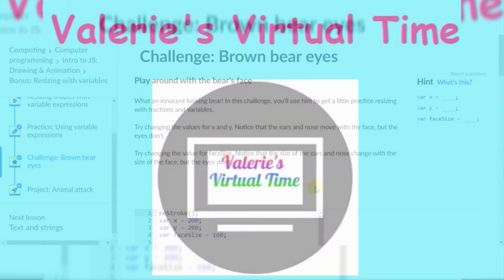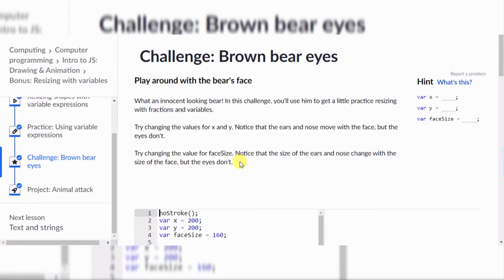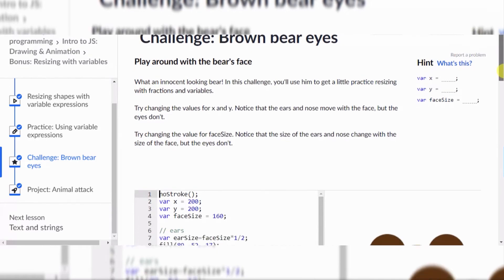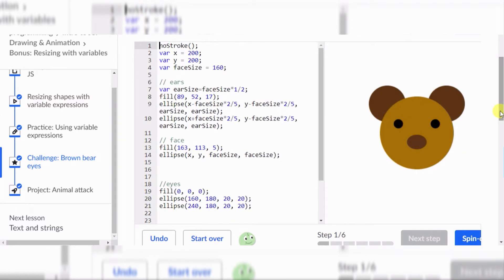It's Valerie's virtual time! Hello everyone, today we are going to do a challenge — Brown Bear Eyes. It says play around with the bear's face. I've actually already done this. What an innocent looking bear. Let's scroll down slowly... do you think that's a bear? If you said that's actually a mouse, that's really what it looks like. Seriously, this could have been more detailed like a bear — it literally looks just like a mouse.